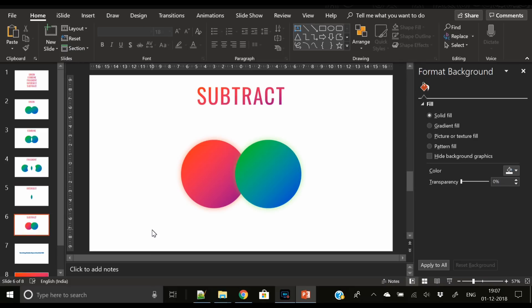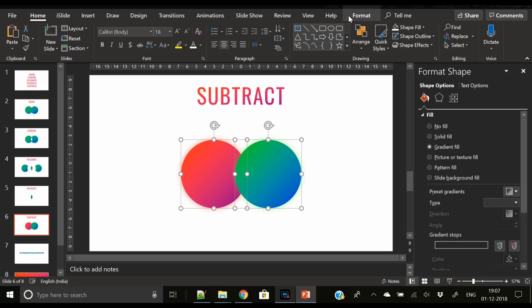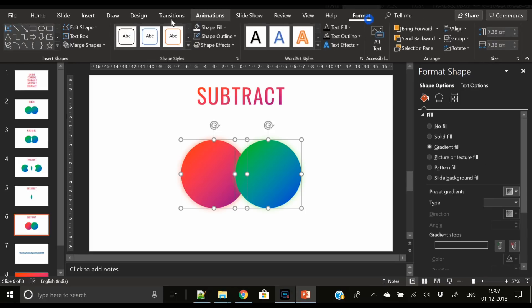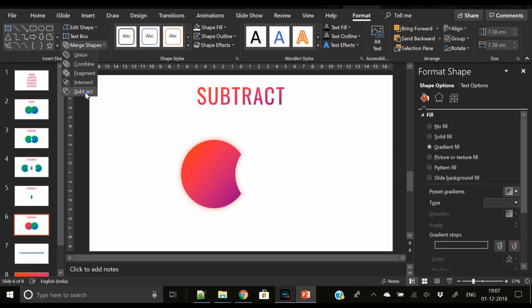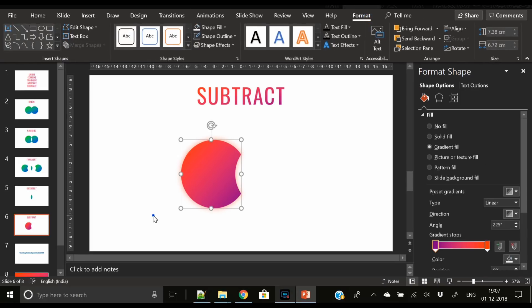And last option is Subtract. Select both the shapes, go to Format, Merge Shapes, and press Subtract. It will subtract the overlapping shape from the background shape. So this is how we create custom shapes using merge options.